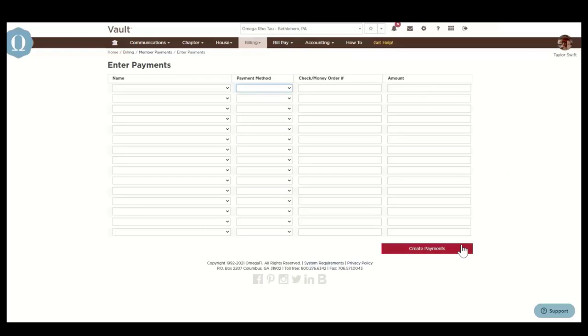Please note that to eliminate liability for chapter officers and reduce trips to the bank, you should instruct your members to pay OmegaFi directly. Members can pay online via their MyOmegaFi account, with their MyOmegaFi mobile app, by mail, or over the phone.